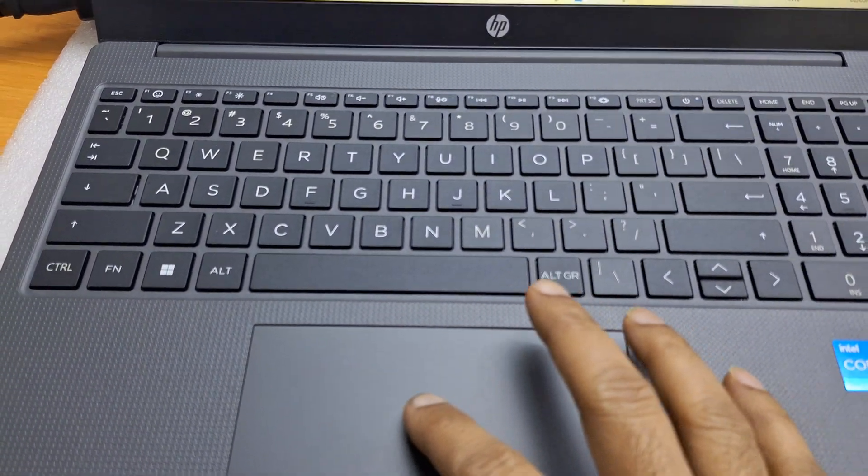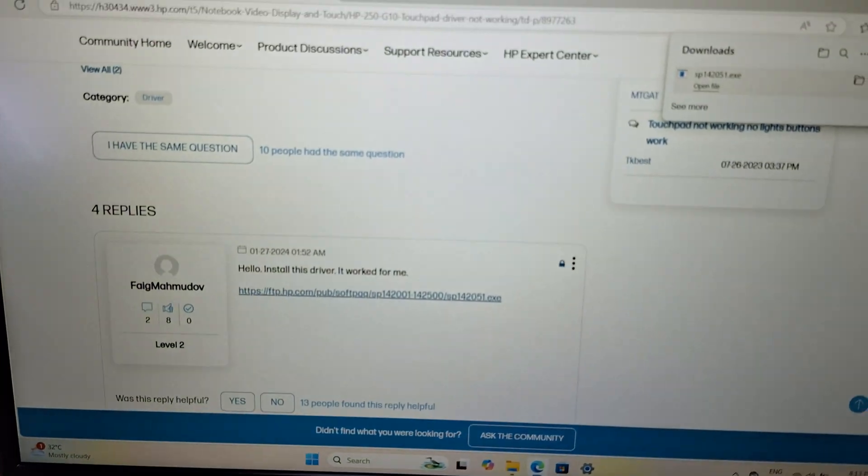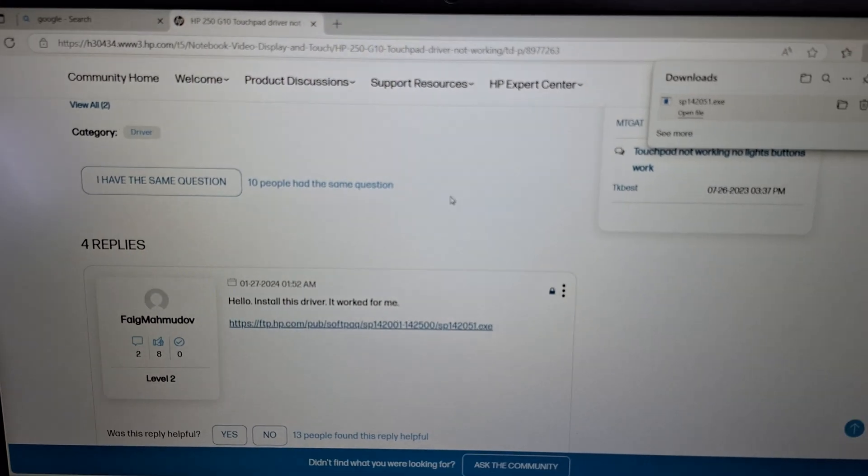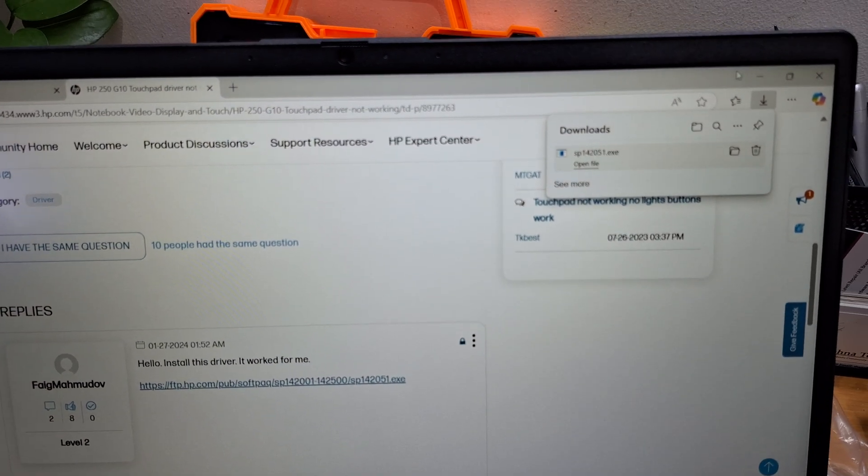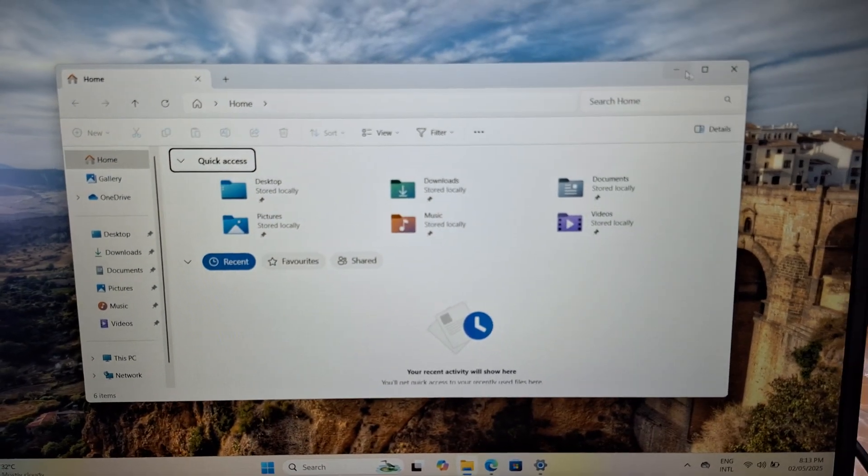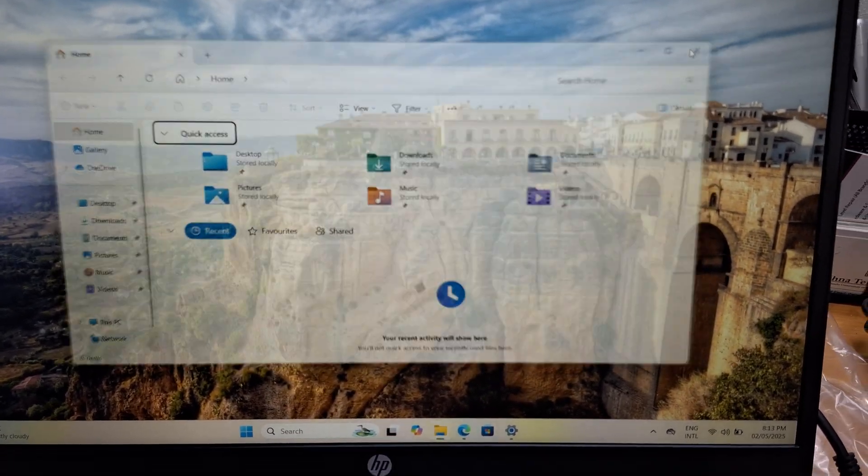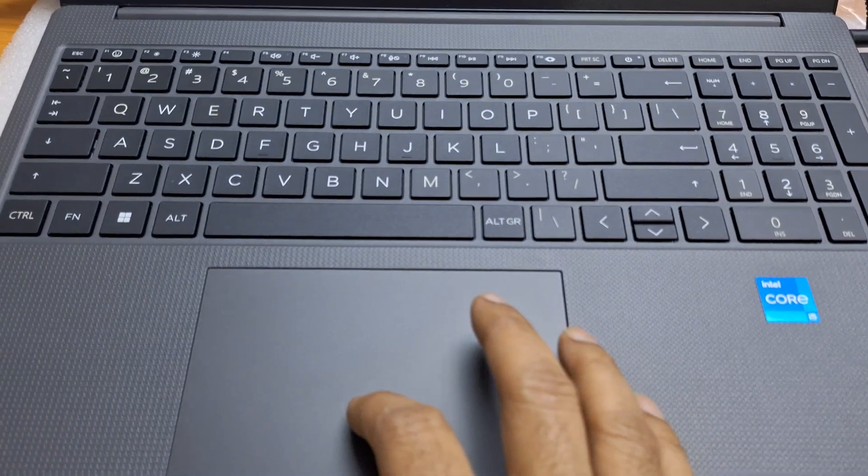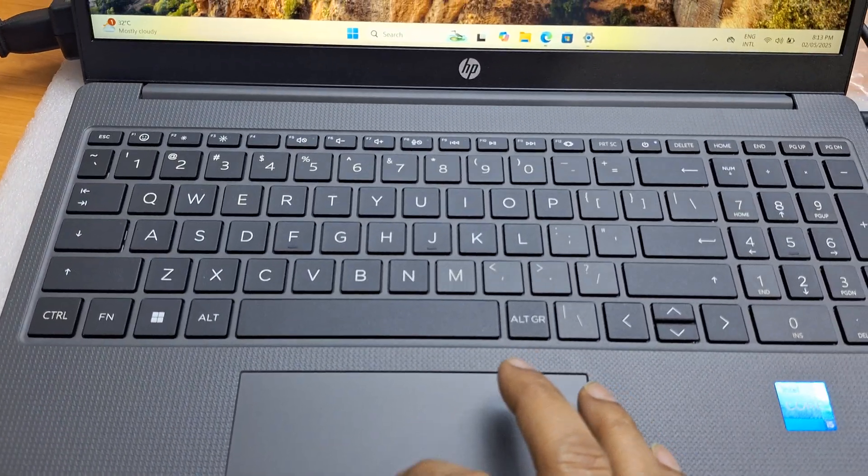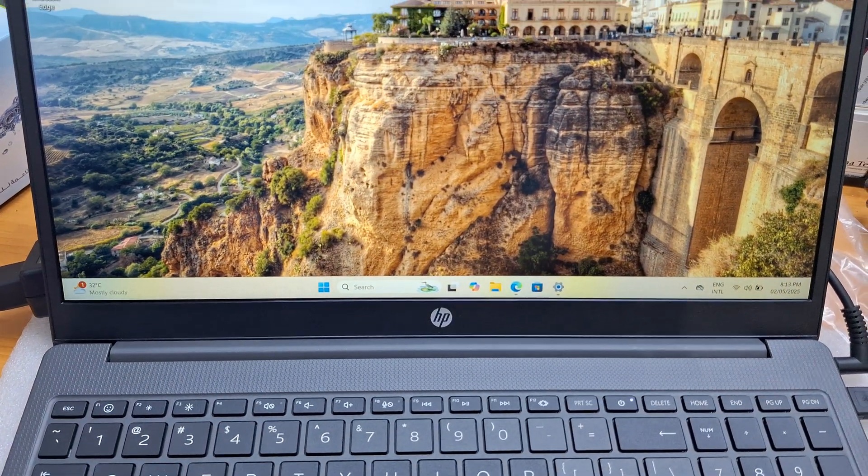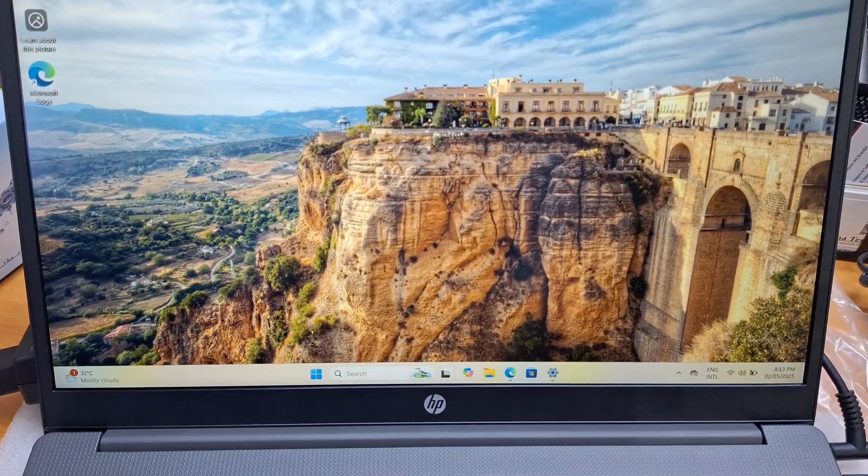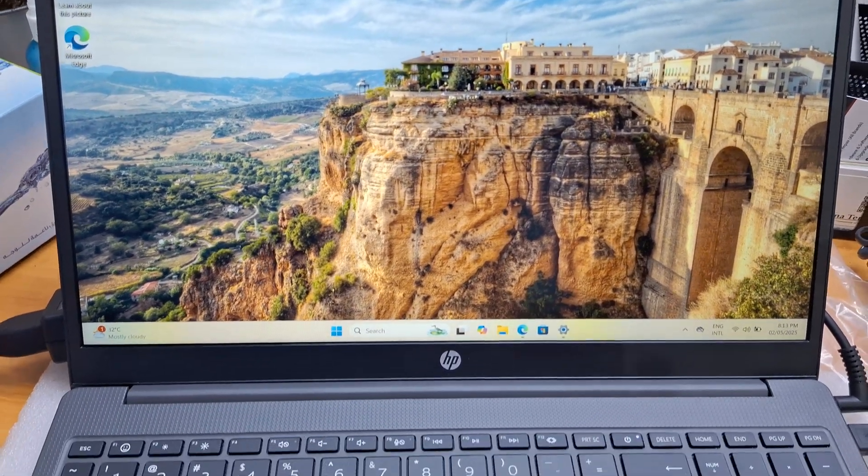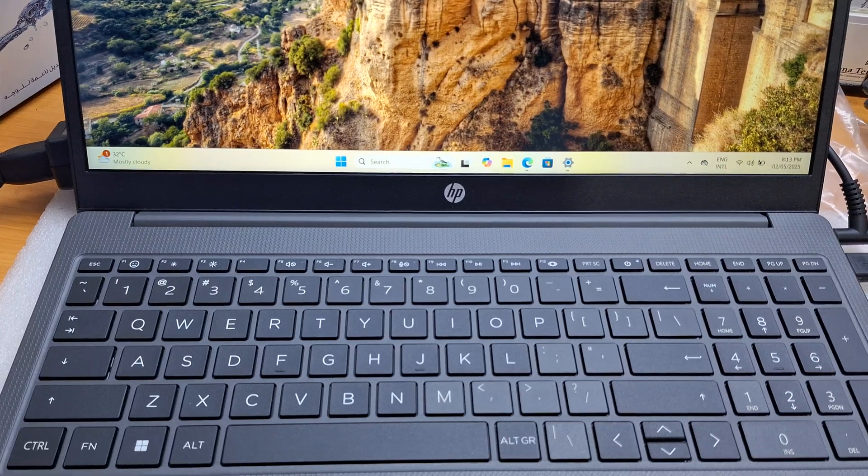This is the touchpad driver solution. If you are facing this problem, especially in the 250 G10, go to Google, just type 'HP 250 G10 touchpad not working,' then open the first link and install the driver. That's it.